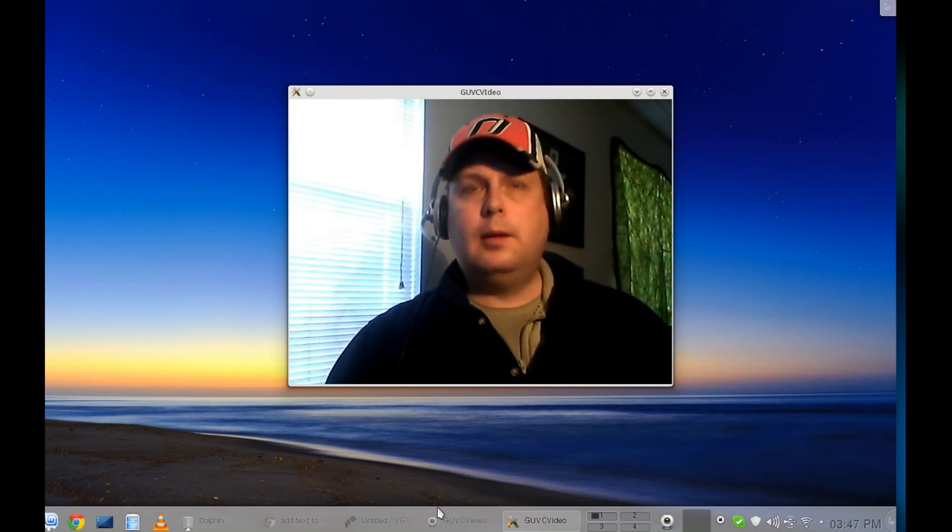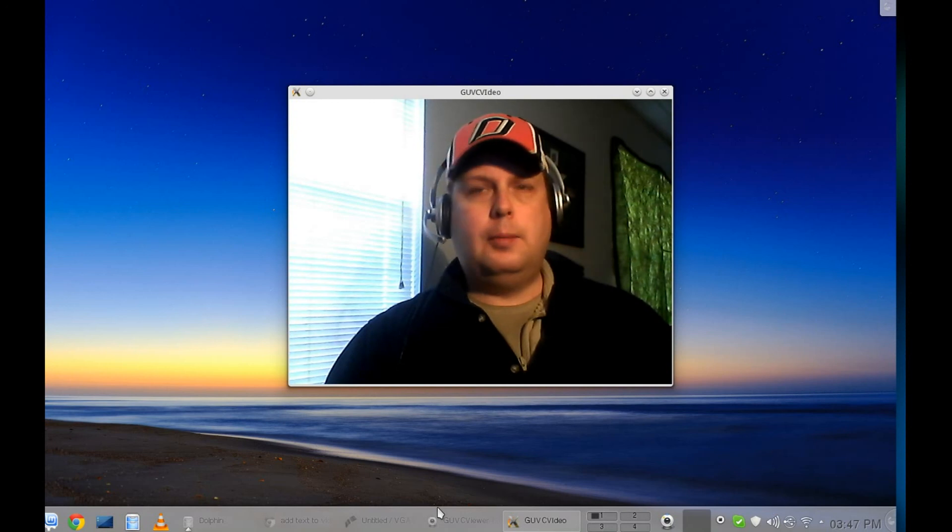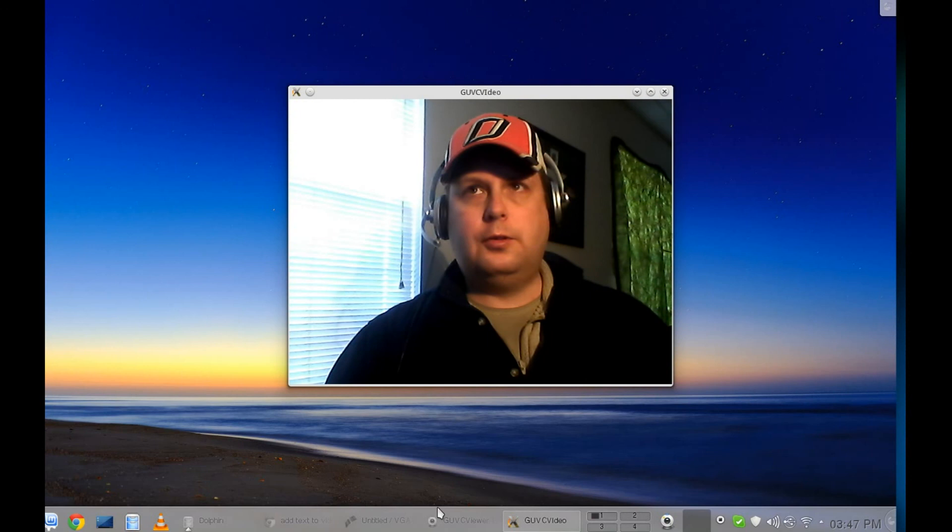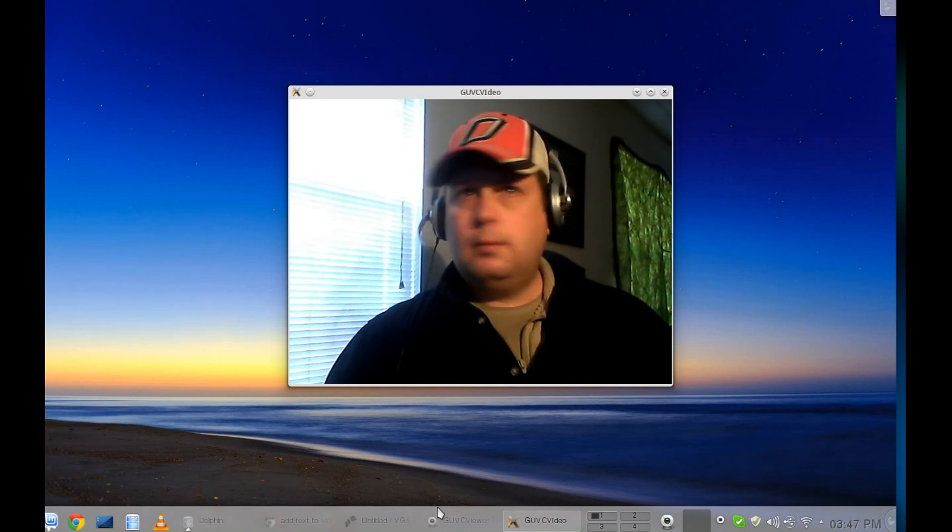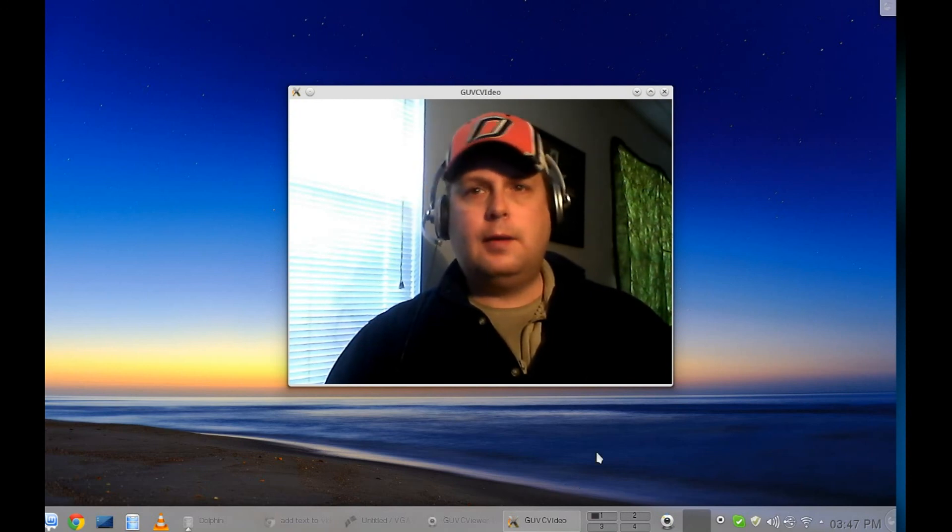So this is BR2Ball55, kind of showing you some of the tools that you can use with Linux Mint. Thanks for watching.